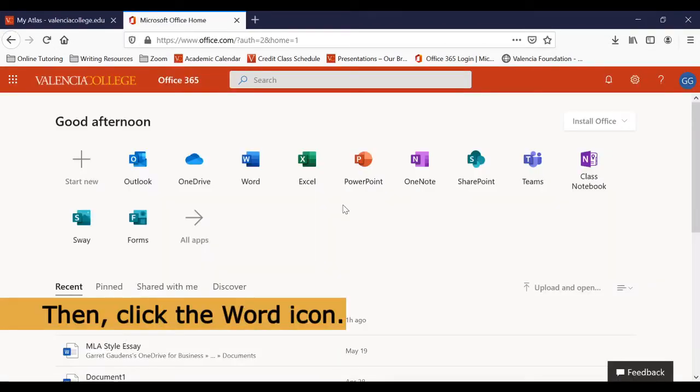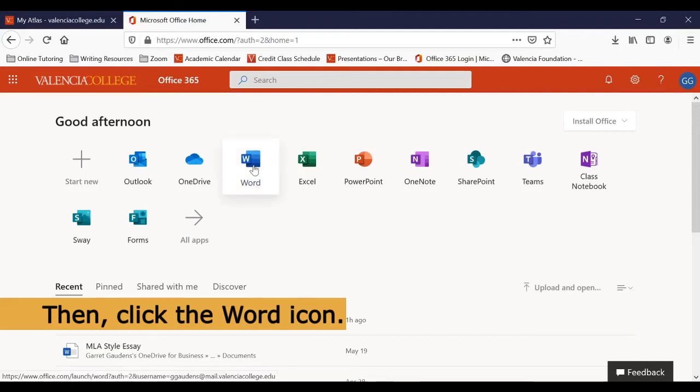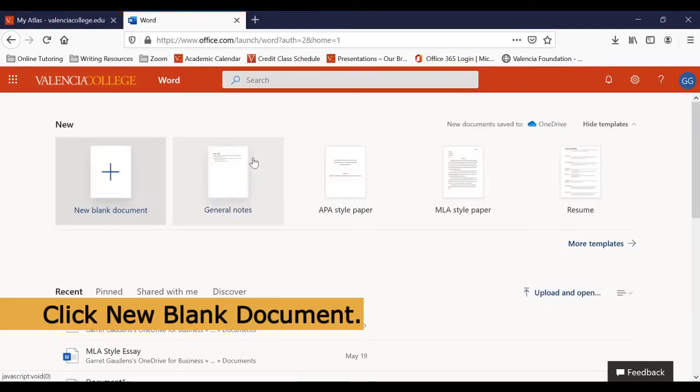Once you're in Office 365, click the word icon in the center of the screen, then click New Blank Document.